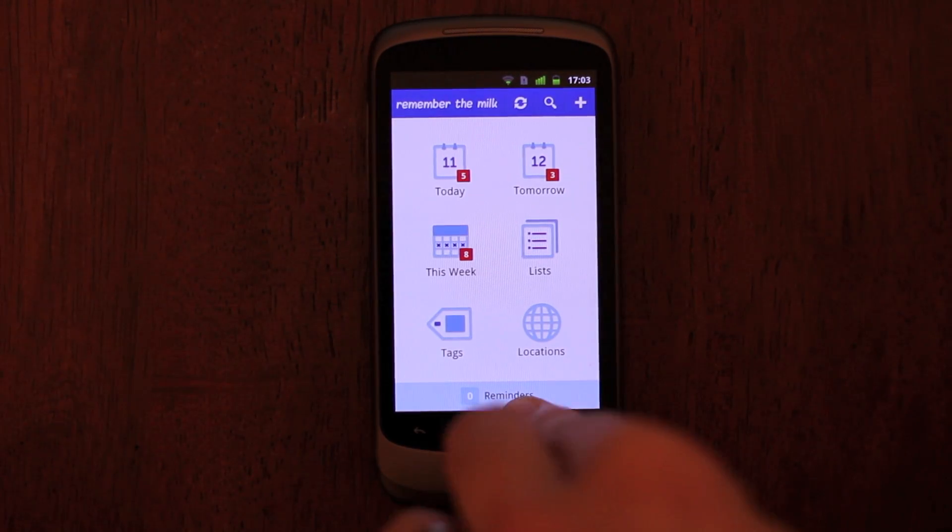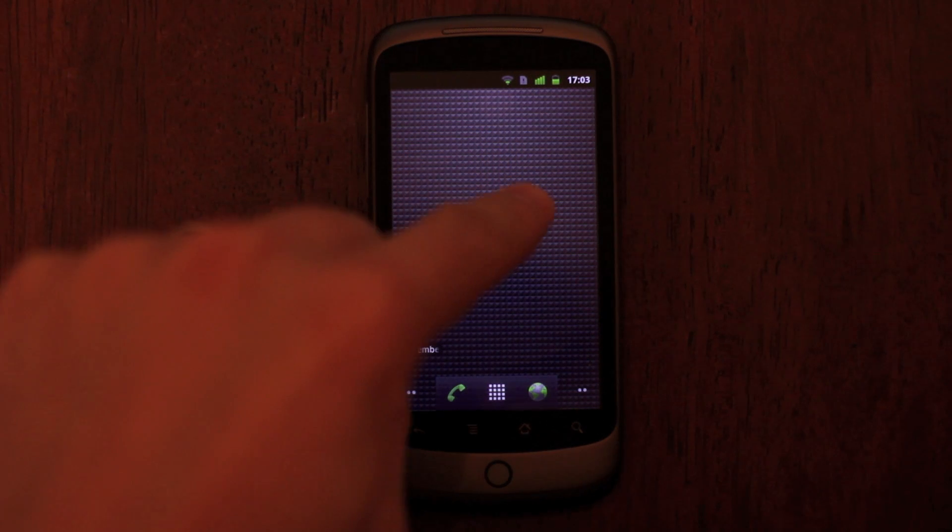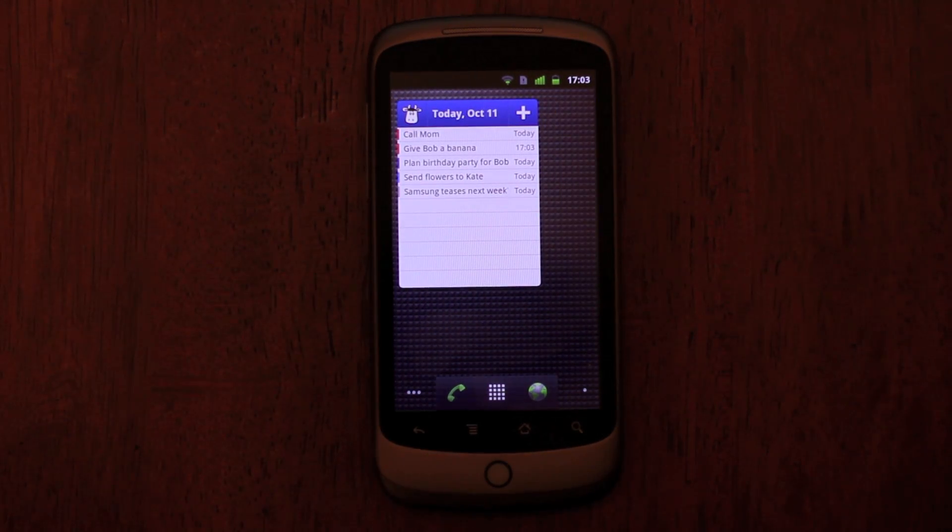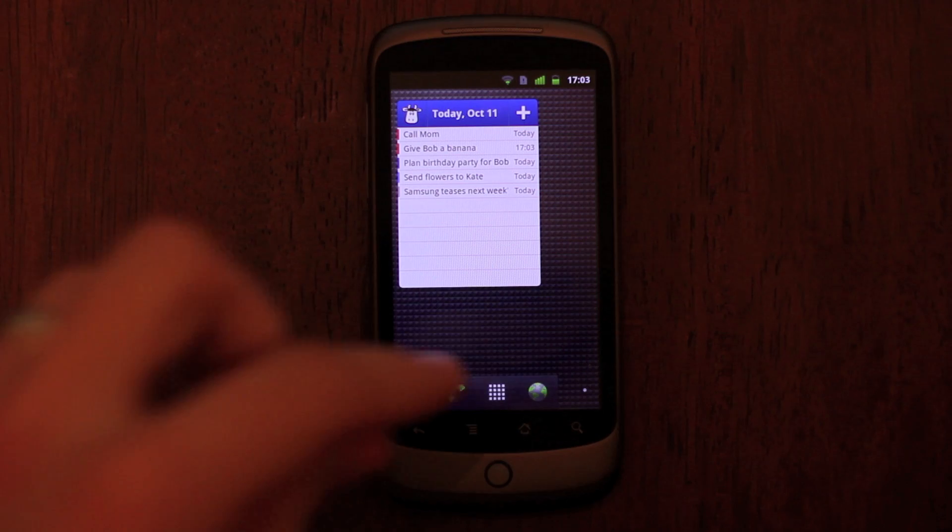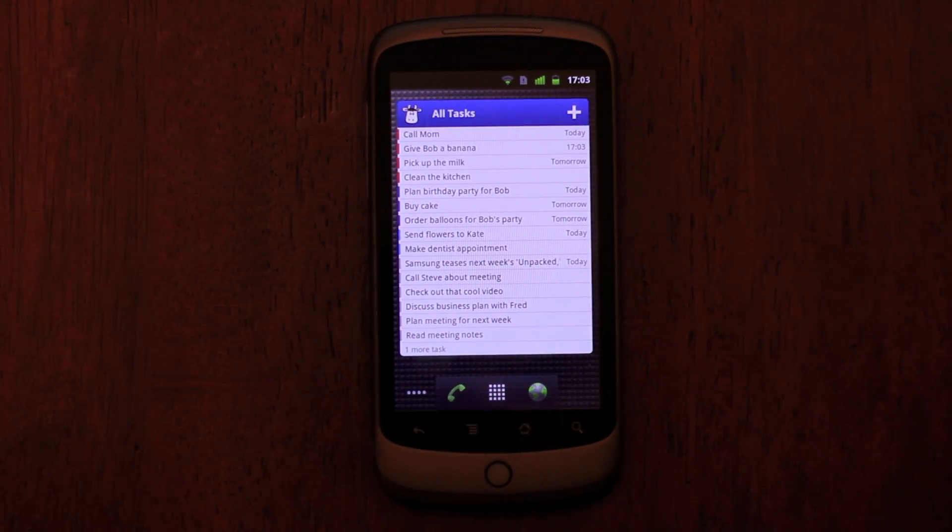The app also has more widget goodness. The list widget is freshly revamped with a new design, so you can add a task right from the widget. And now there's a 4x4 widget.